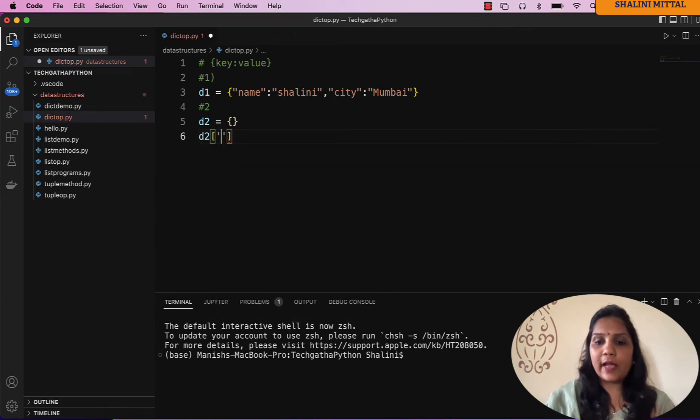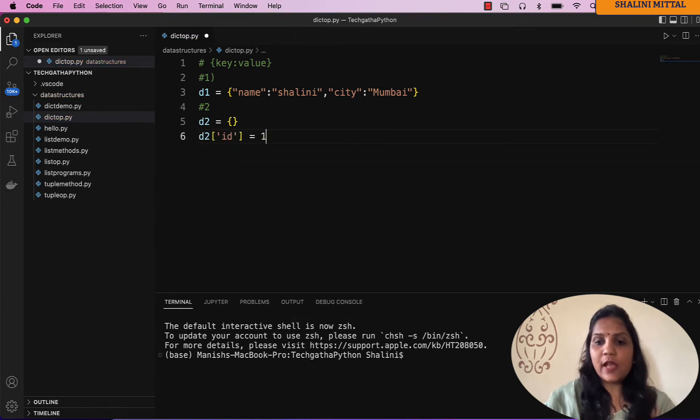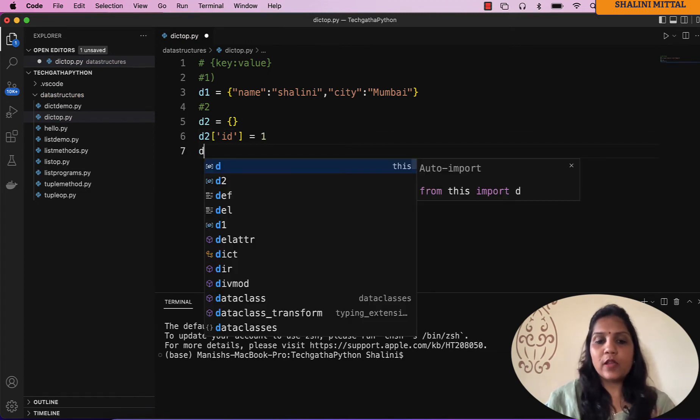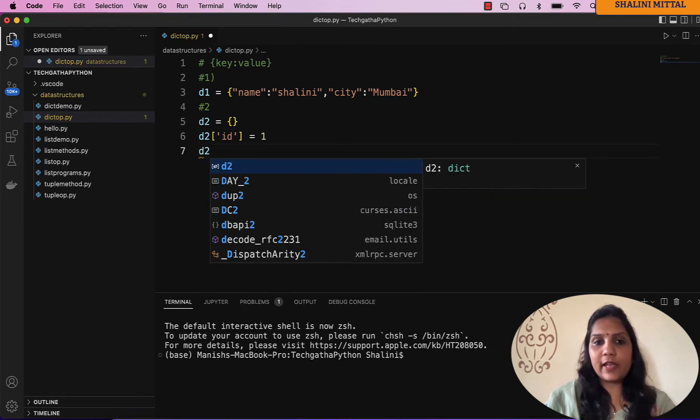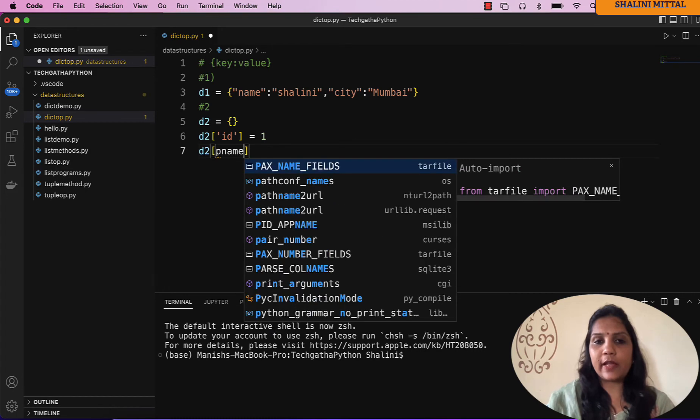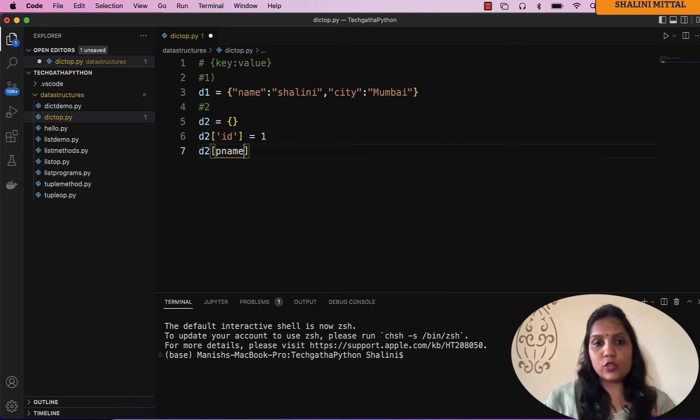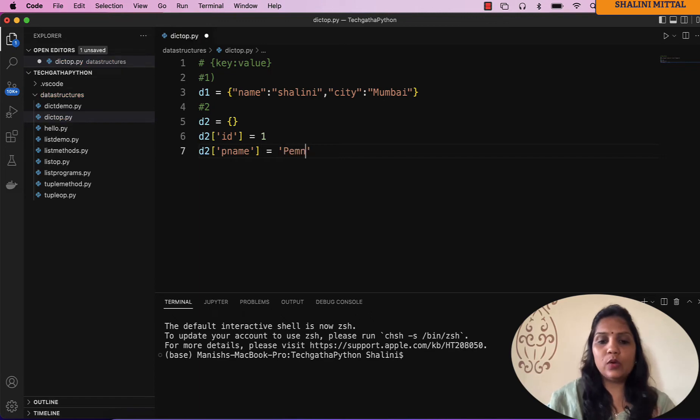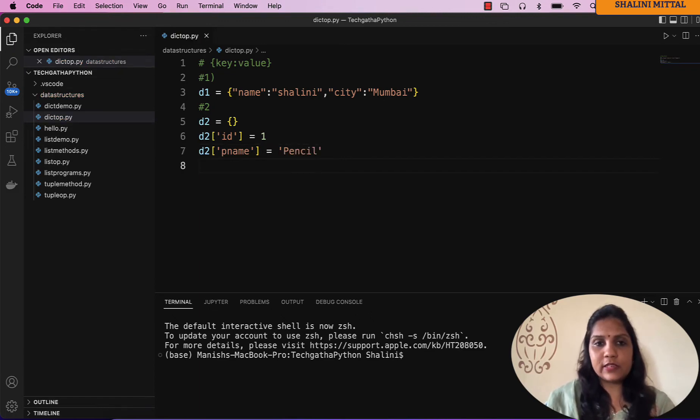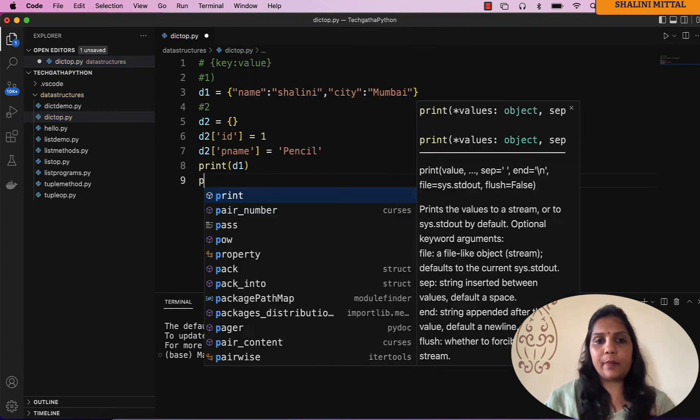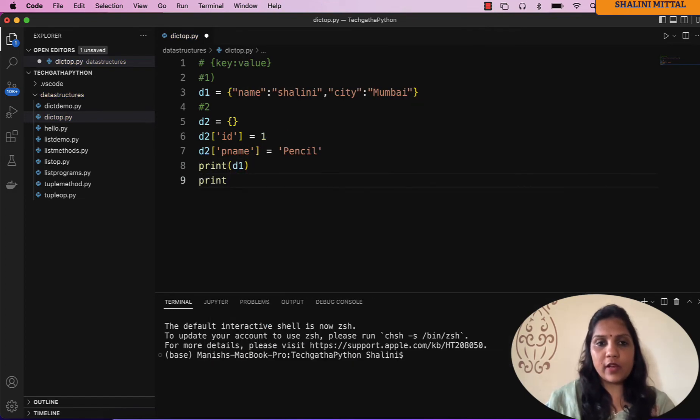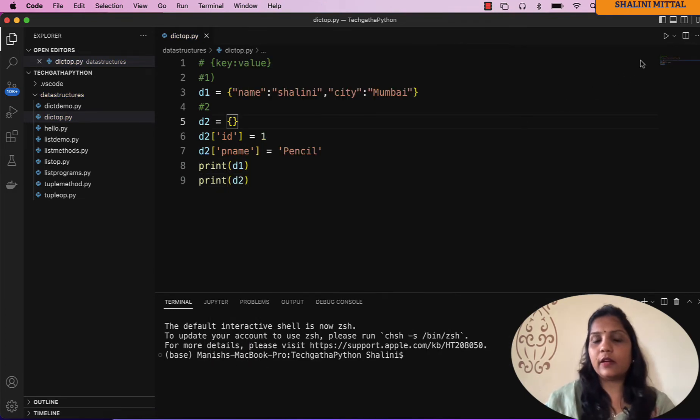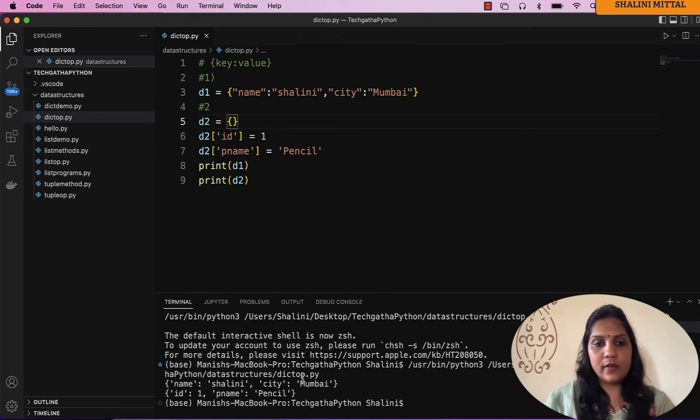Then to store values in the dictionary, I'll be saying dictionary name d2 square bracket, the name of the key, and initialize a value. Same way I can say d2 square bracket product name and equal to say pencil. Now if I just print d1 and print d2, let me run and you would see name and city and again id and product name.